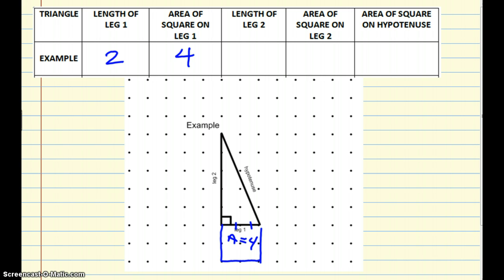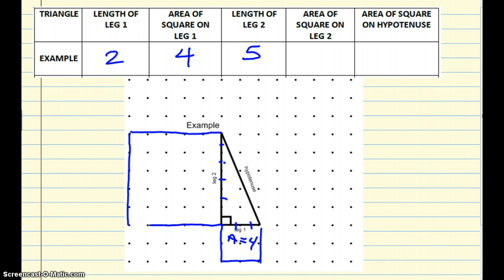And then I'm going to do the same thing off of leg 2. The first thing I'm going to do is count the length of that side — it's 5 spaces long. And I'm going to draw a square off of that side. If it's a 5 by 5 square, we know that the area of this one is 25, so I'm going to put that in the table as well.